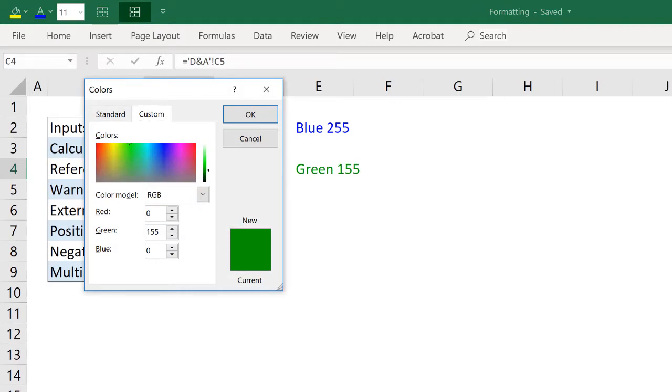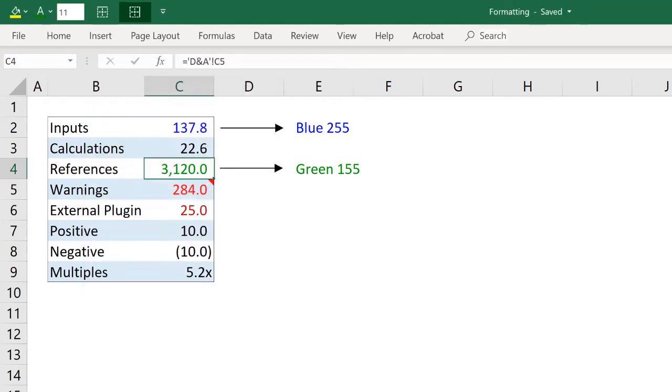You get it by going to more colors, and then tabbing down and entering a value of 0 for red, 155 for green, and 0 for blue.